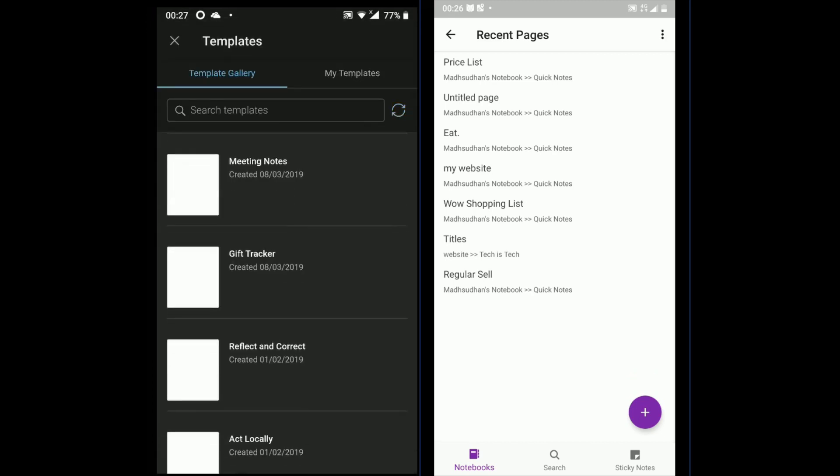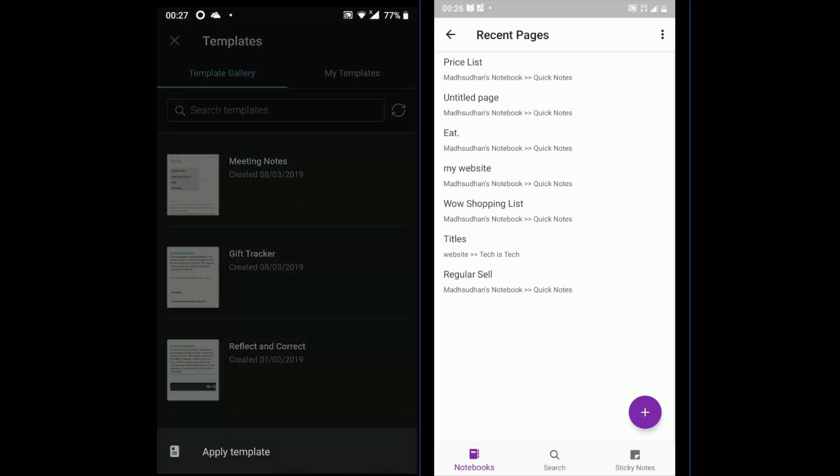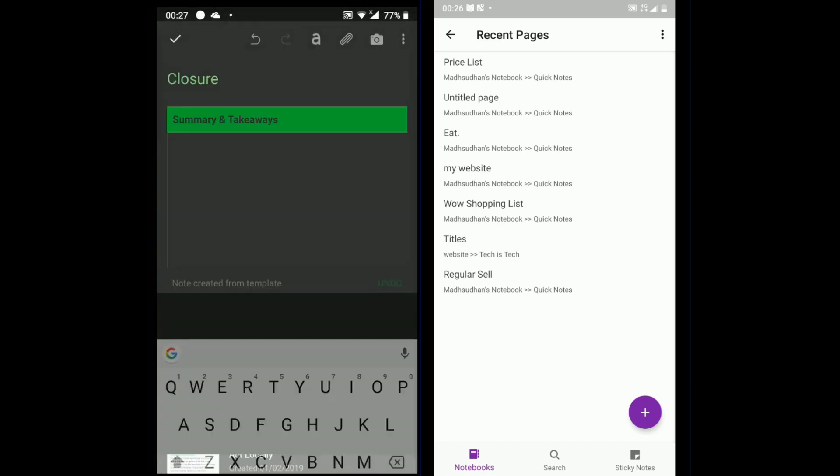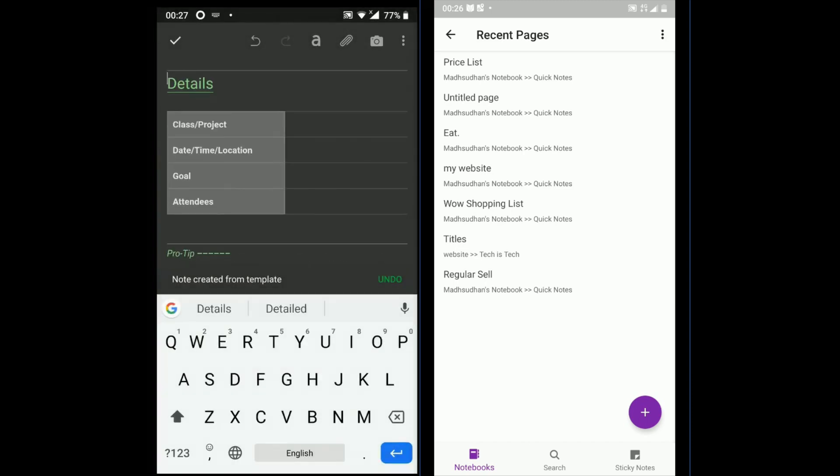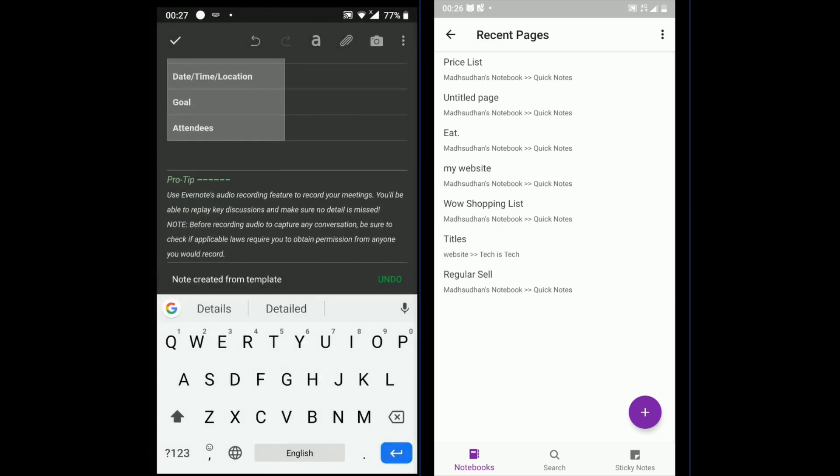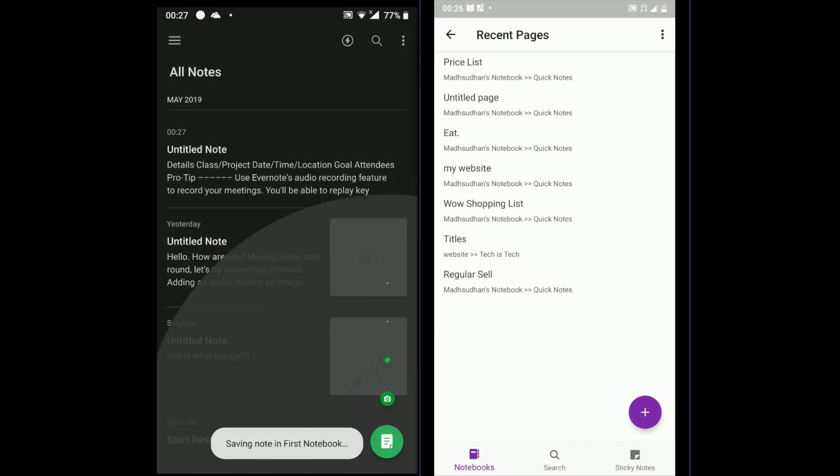Templates in Evernote are something to look for, because there are some pre-made templates available for you to begin with.